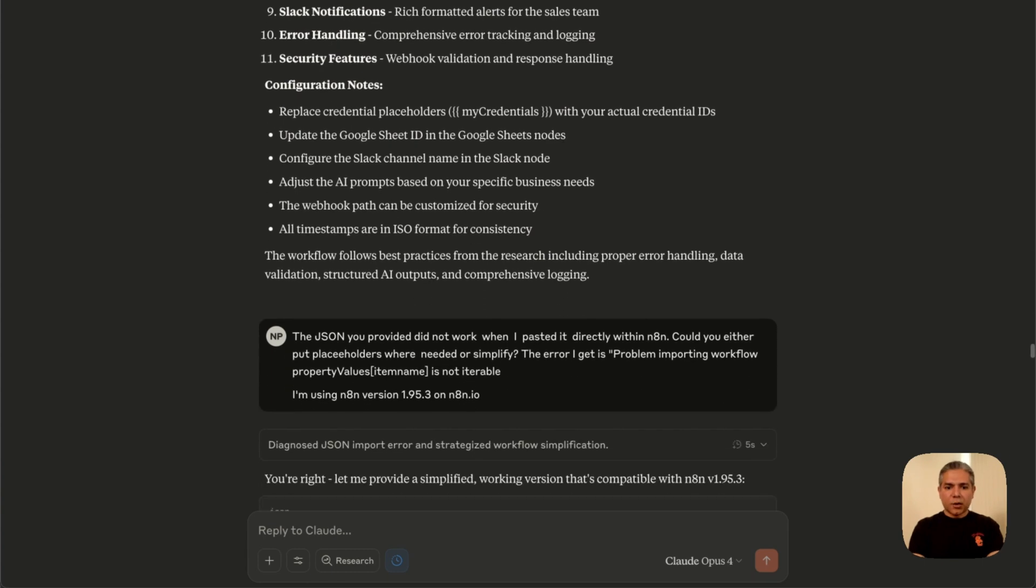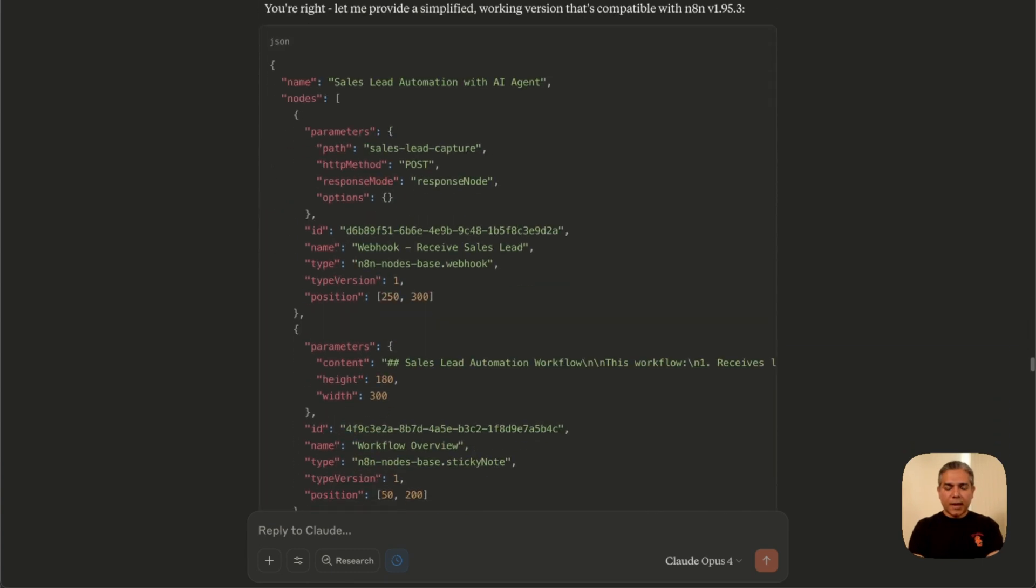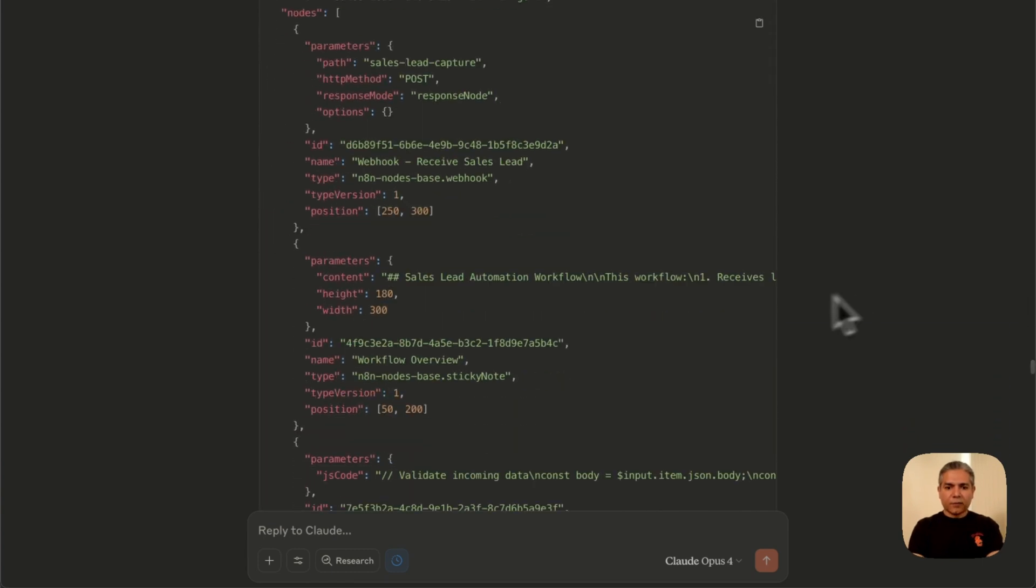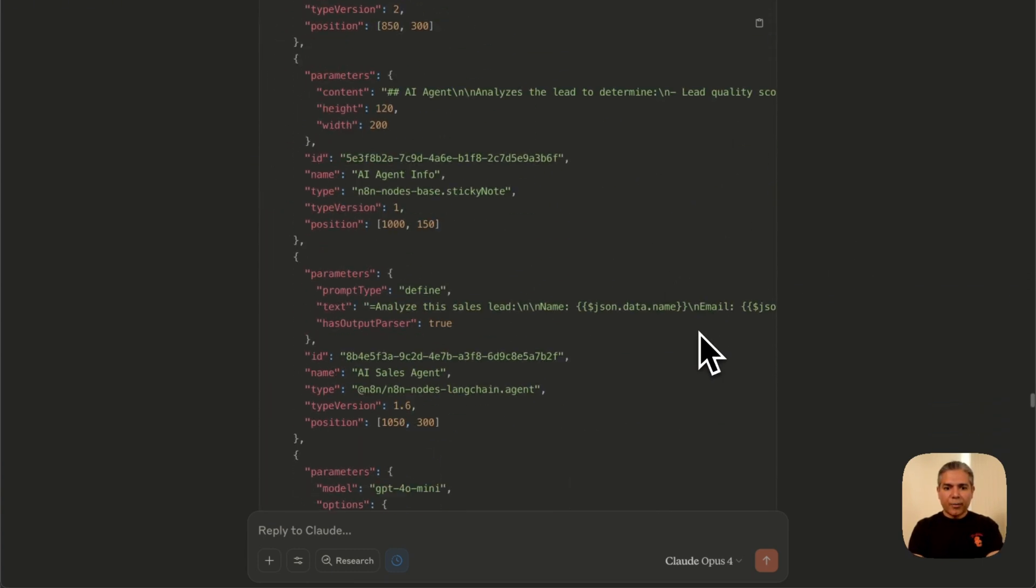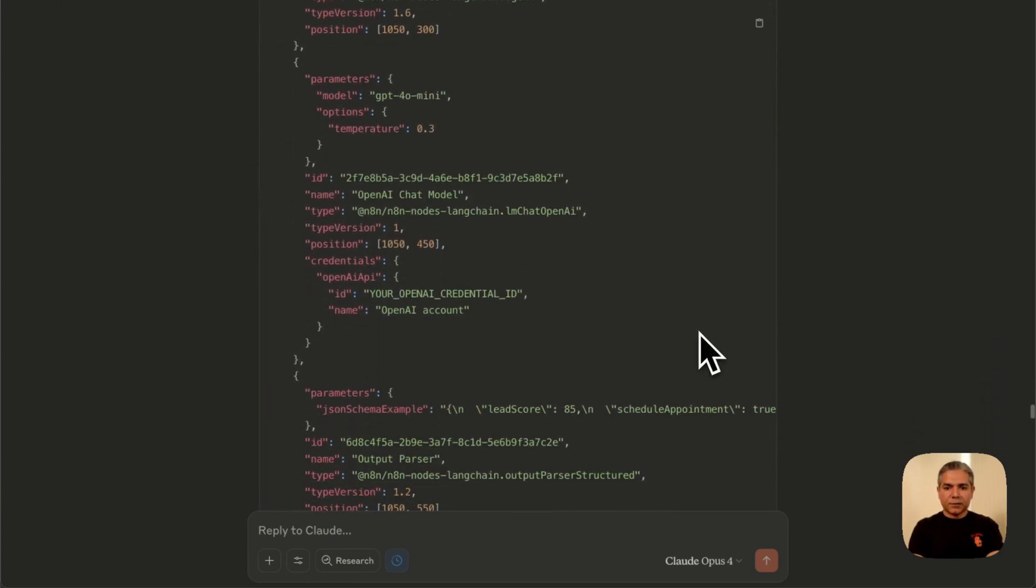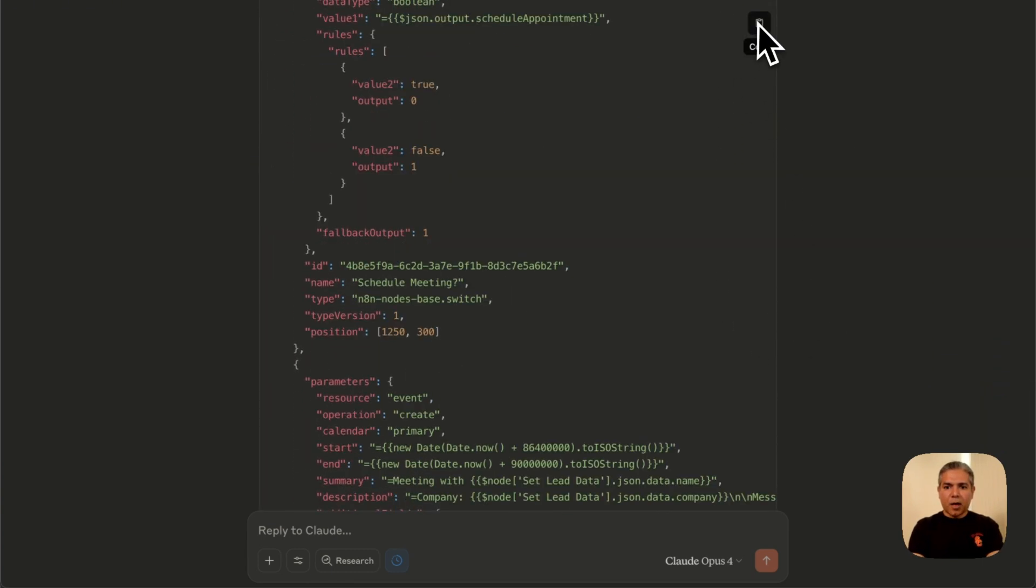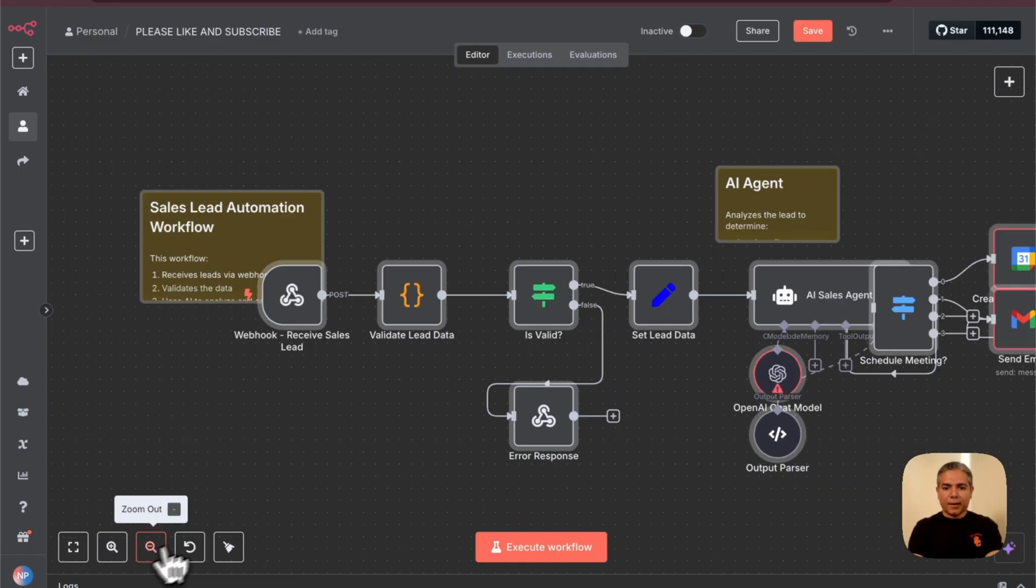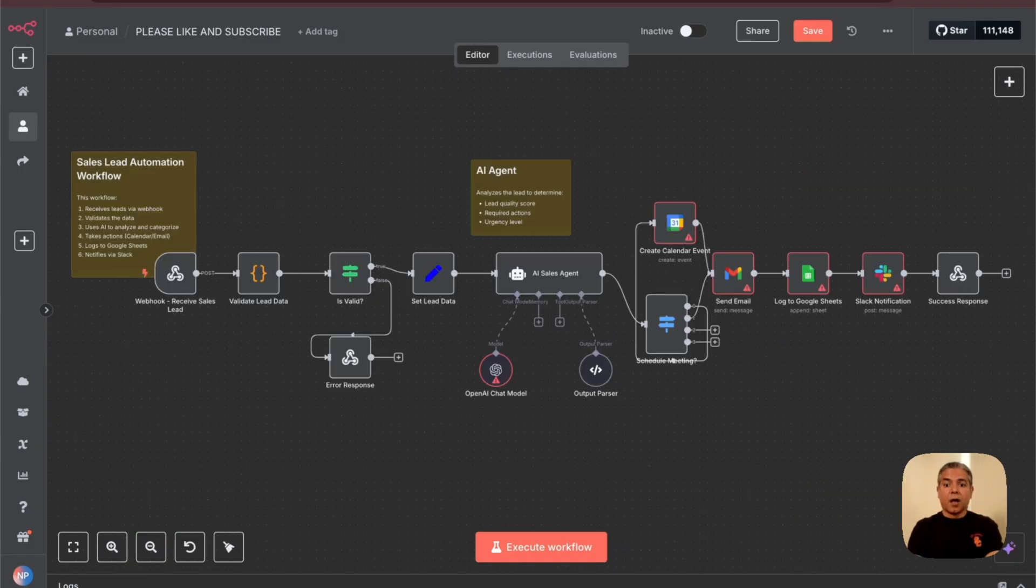Okay, so it looks like it's done generating the N8N workflow. Look at how comprehensive this is. Now let's go ahead and copy and paste this in N8N. Look at that. This is amazing.